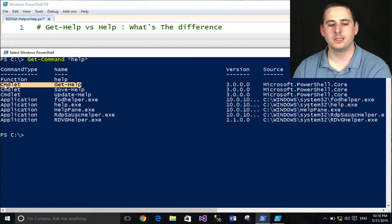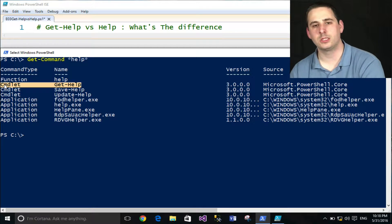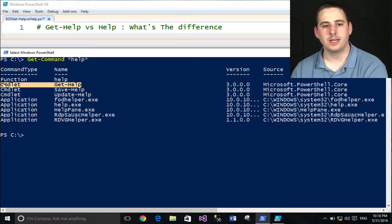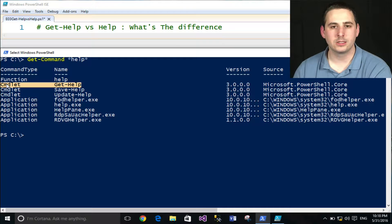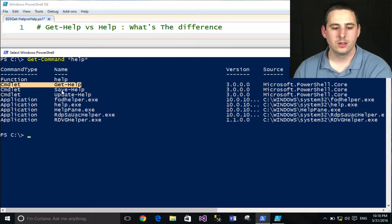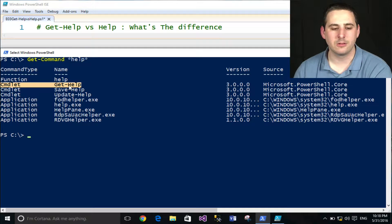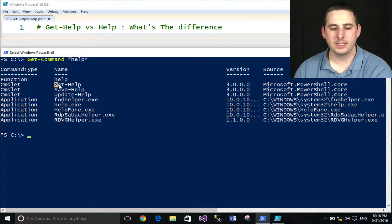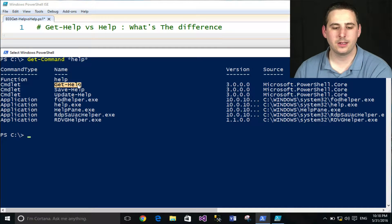The difference is in the language that they're written in. A commandlet is written in C Sharp, which is a compiled language, meaning that source code is compiled into, I'm guessing, some DLL file. And that is where the Get-Help commandlet lives.